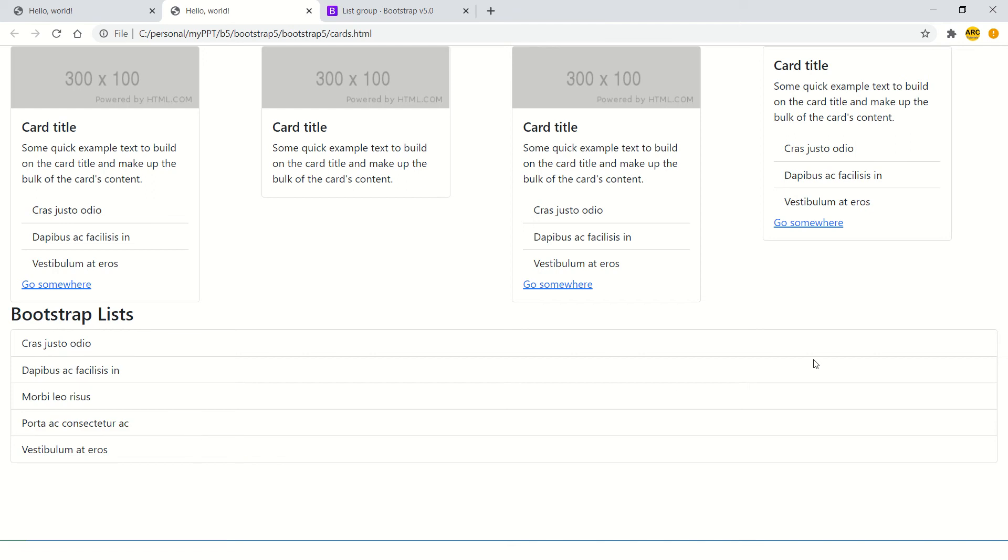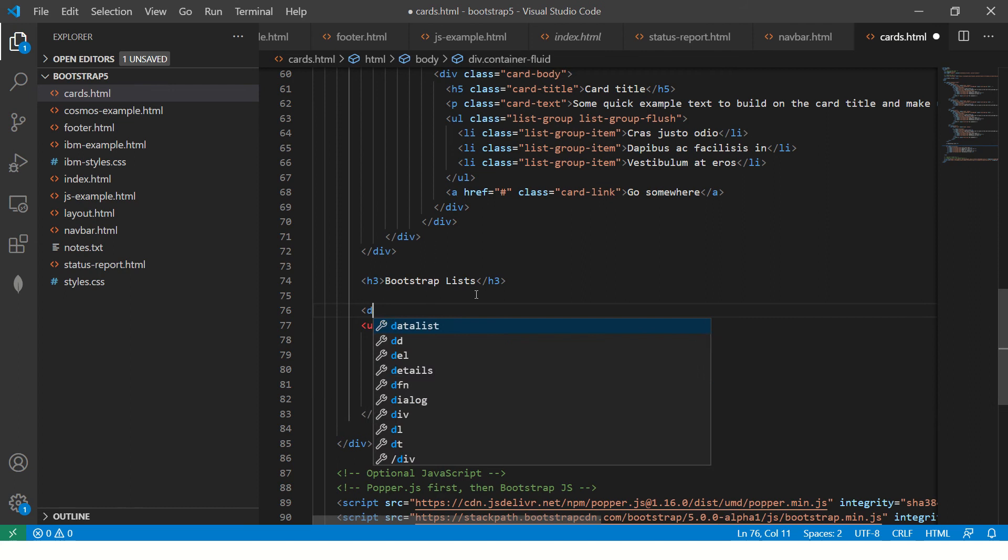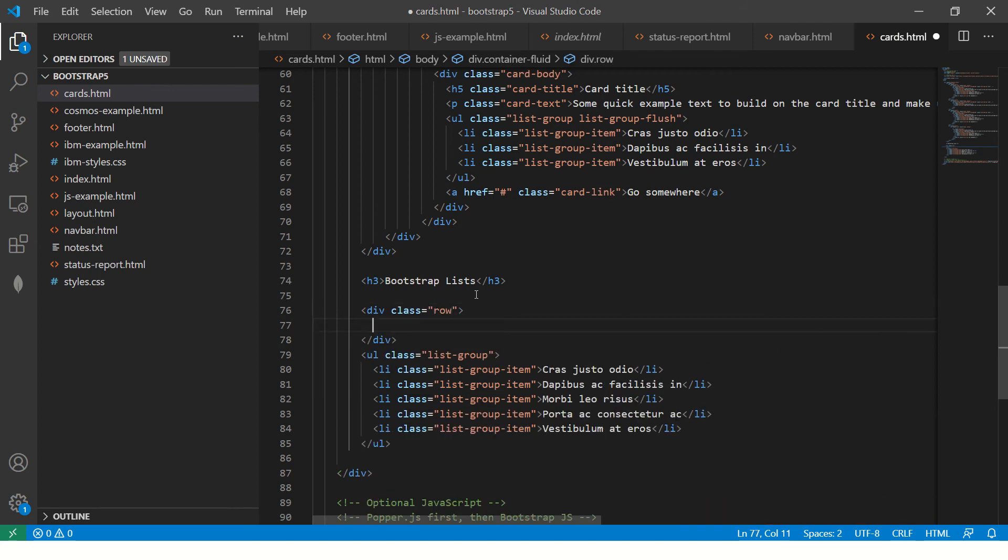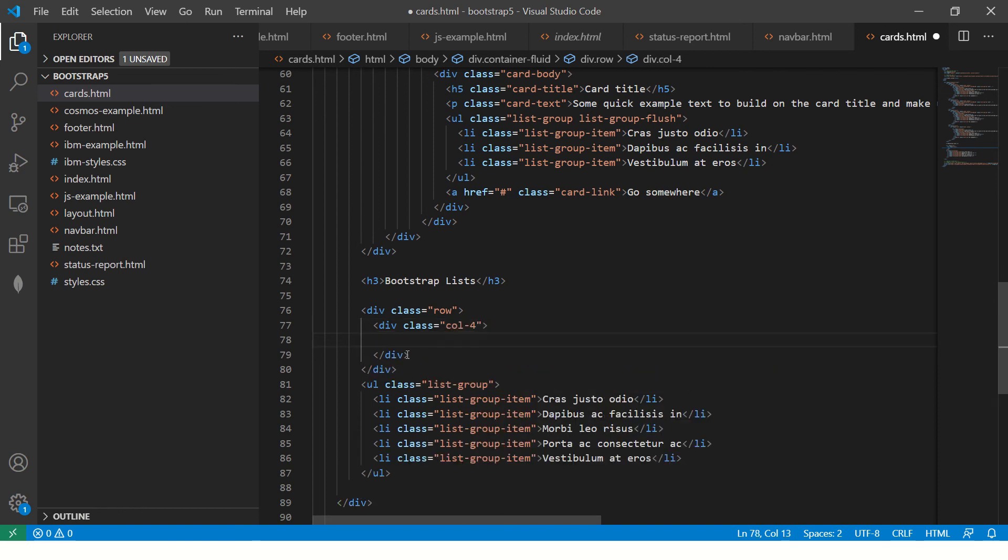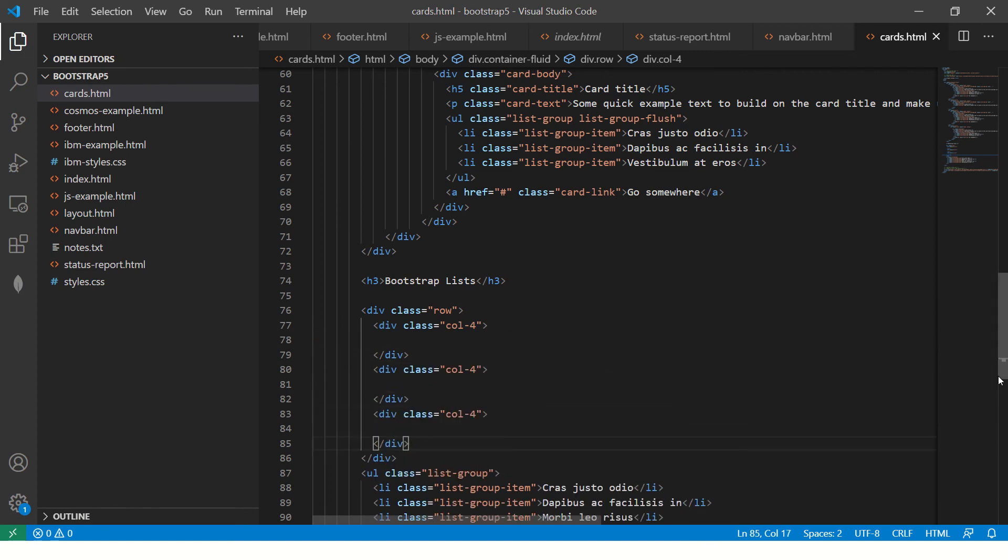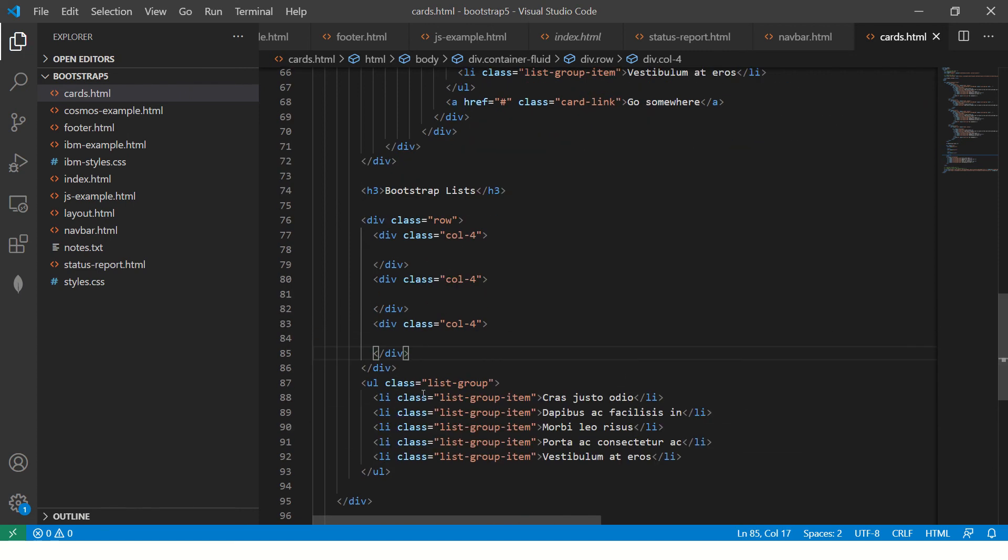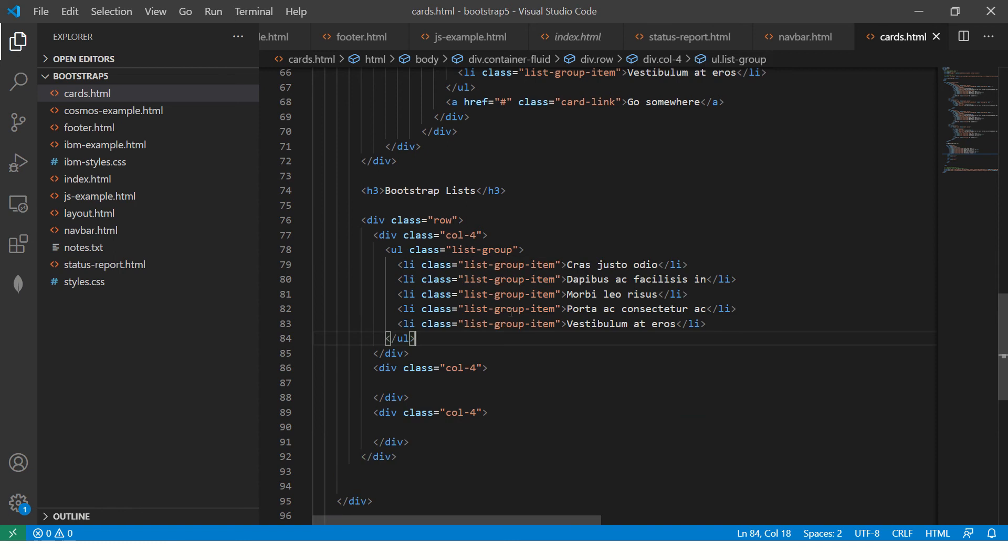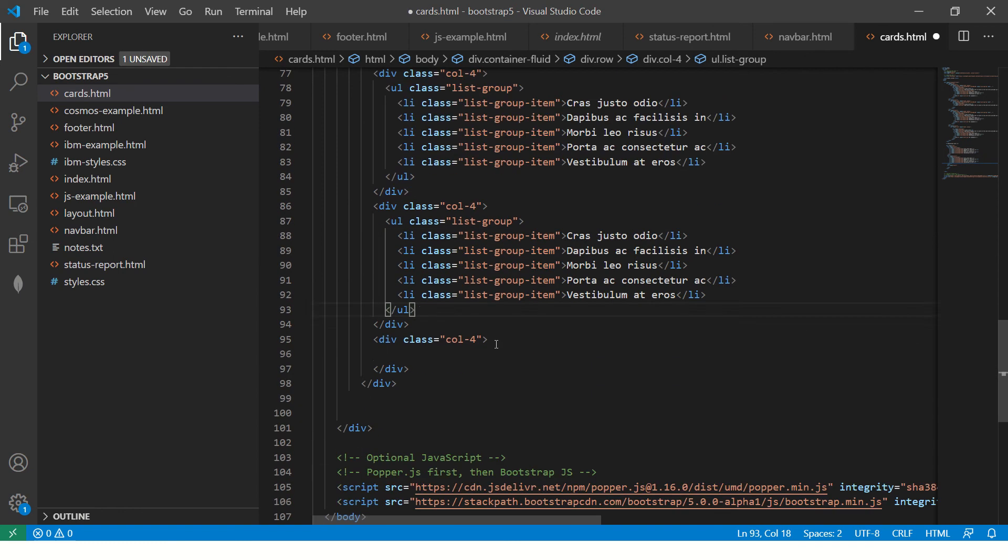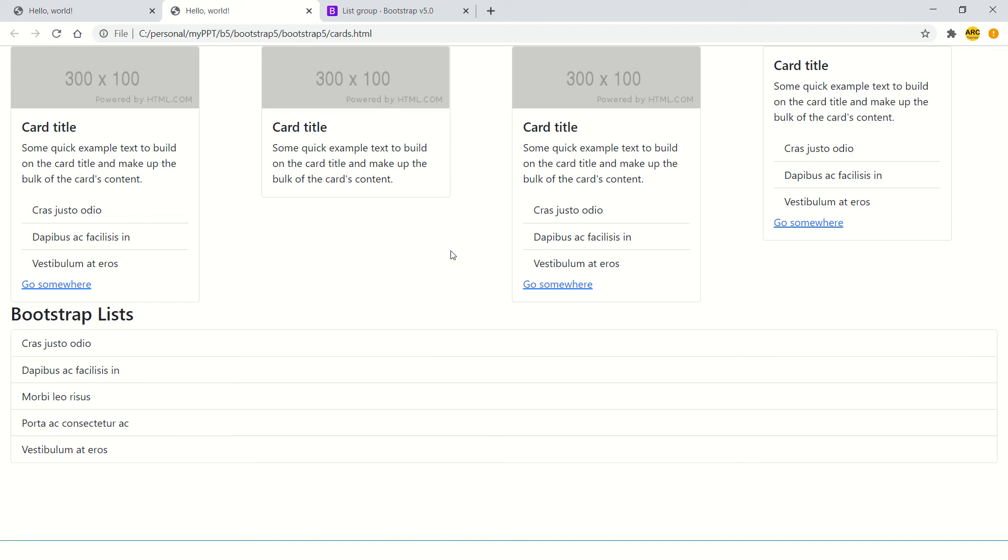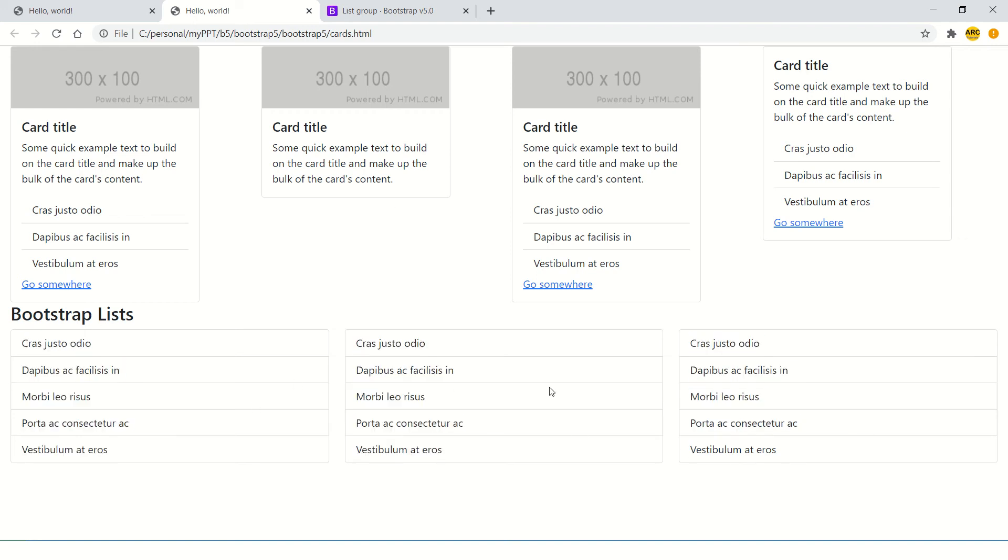By default, it's 100%, so it's taking the entire width. But you can always customize it into rows and columns. Here I'm going to say div class equal to col-4. We can copy it three times so we have a grid of row column of four each. List can be used in any sort of data that you want to arrange. So now we have three lists arranged here.